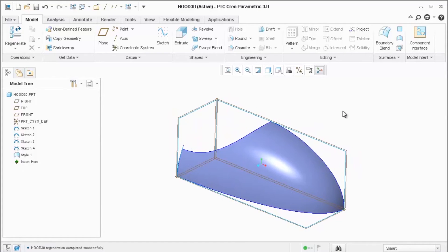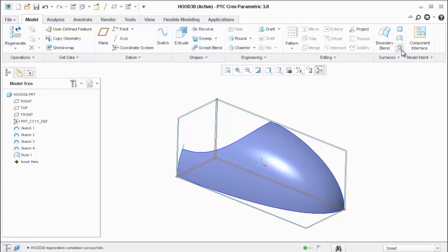In a subsequent video, I'll do the same thing using the freestyle tool, the sub-D editing tools.